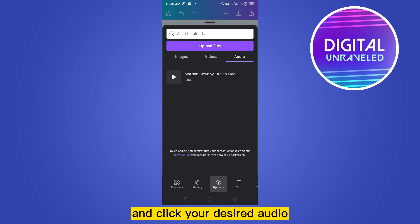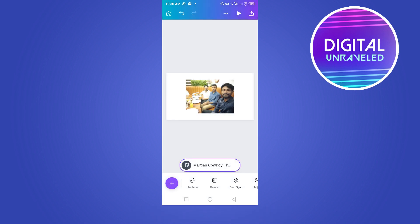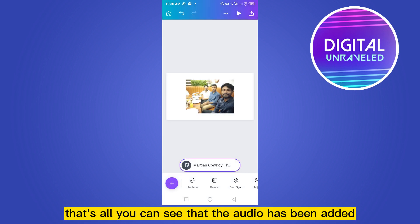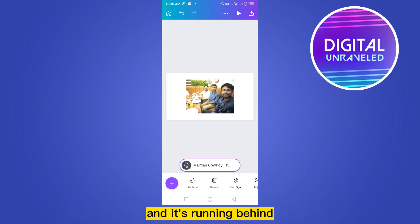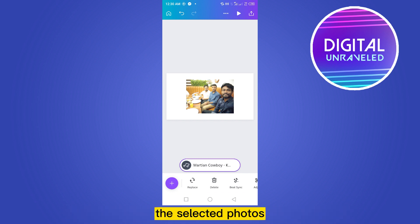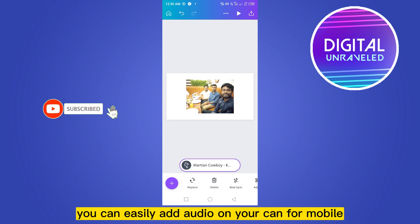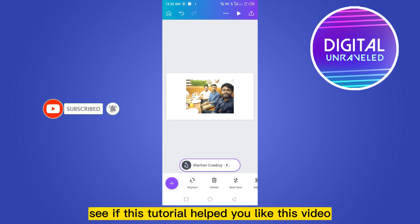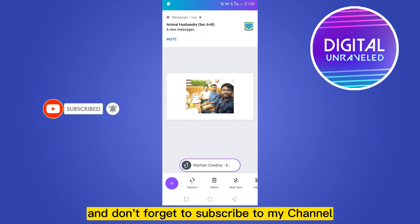Click your desired audio — that's all. You can see that the audio has been added and it's running behind the selected photos. In this way you can easily add audio on Canva mobile. If this tutorial helped you, like this video and don't forget to subscribe to my channel.